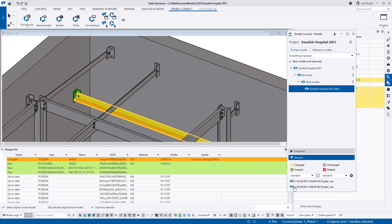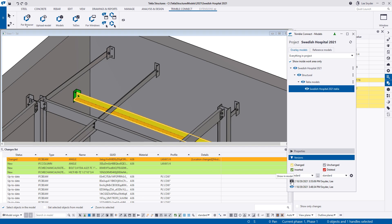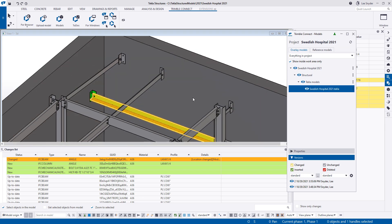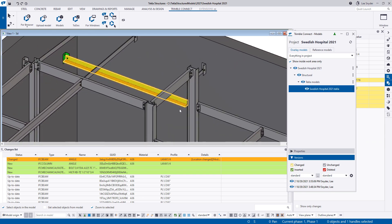And then as the project progresses and I upload new versions into Trimble Connect those versions will be available here and I can toggle between show me the changes between versions two and three or four and seven or whatever the case may be whatever is helpful on the project. So again like I say this is quite powerful to easily see the changes between the model.